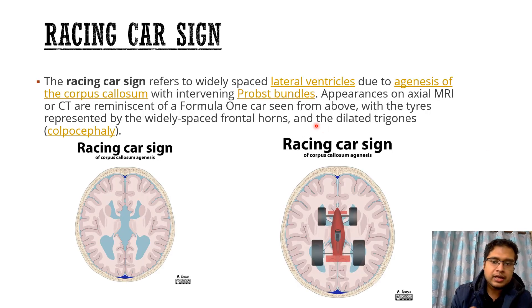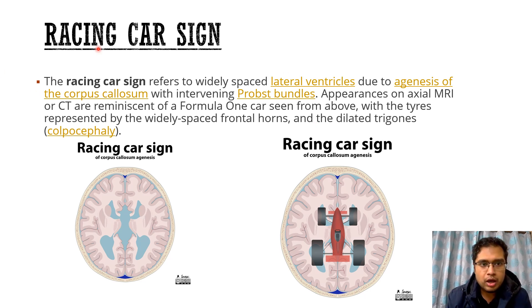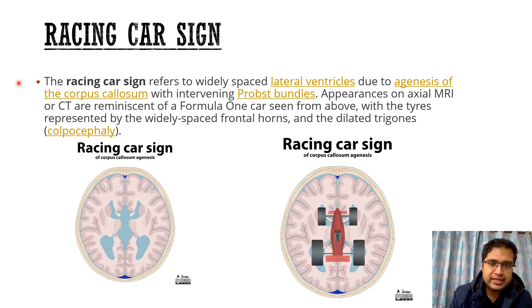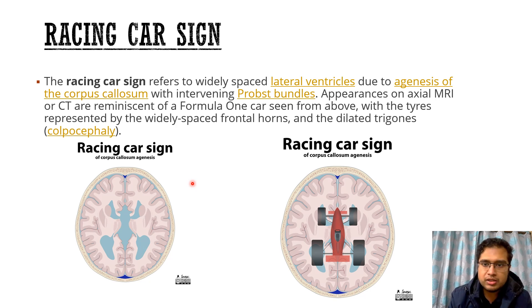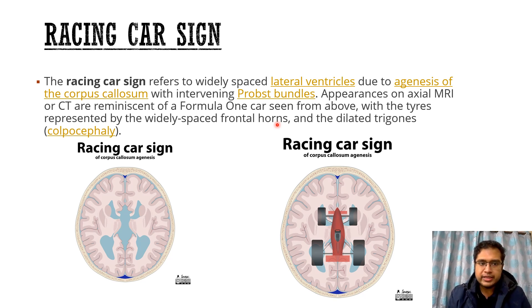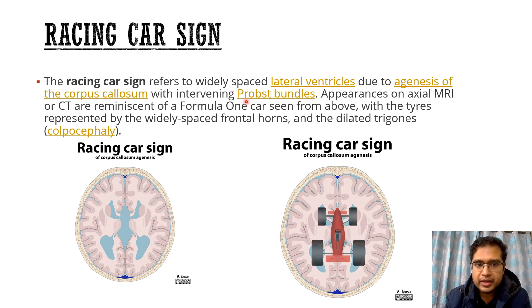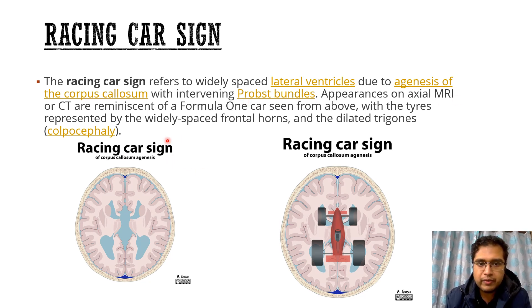The two important signs associated with this condition that were seen on these images are: first, the racing car sign, particularly on the axial sections, where we can see the widely spaced lateral ventricles because of the agenesis of the corpus callosum and the intervening Probst bundles. The appearance on axial MRI or CT is reminiscent of a Formula 1 race car, hence giving this name — the racing car sign — where the tires represent the widely spaced frontal horns and the dilated trigones.